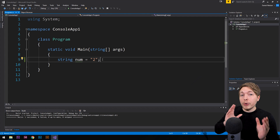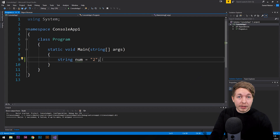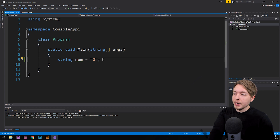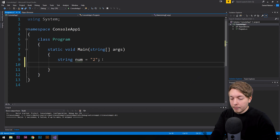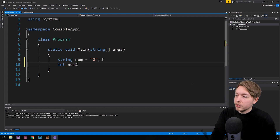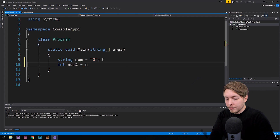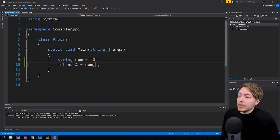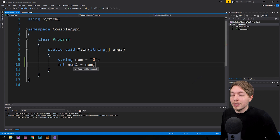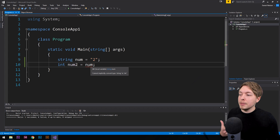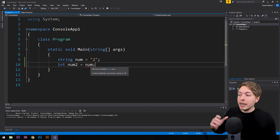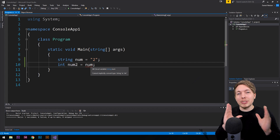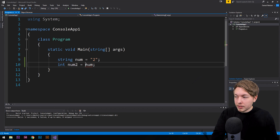Now, what if I want to take this string and convert it to an integer data type? We can do that using a method inside the .NET framework, meaning we need to refer to the .NET name for an integer. If I try to set a string data type equal to an integer variable, it's going to tell me it cannot implicitly convert type string to integer — because we haven't actually converted it yet. We call that parsing.